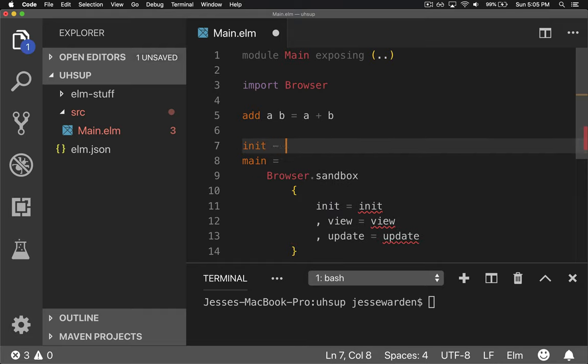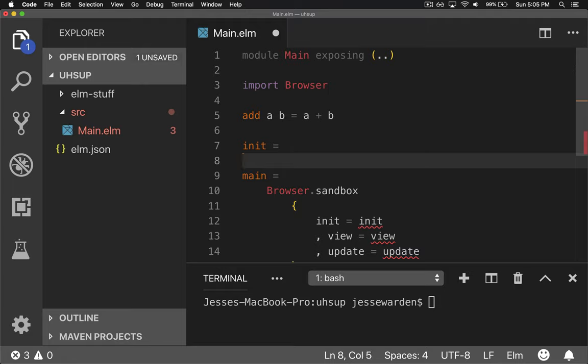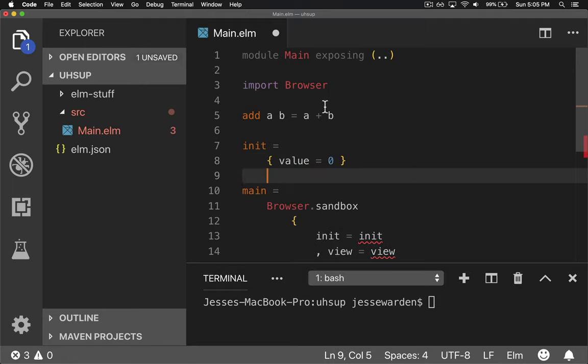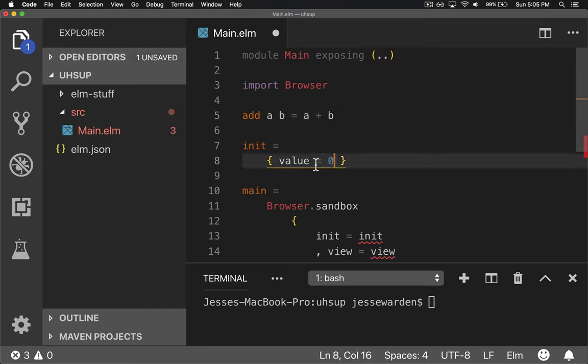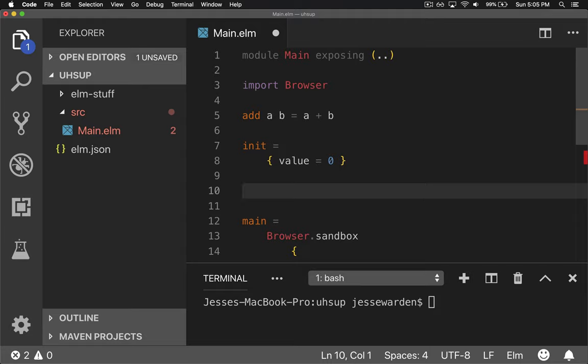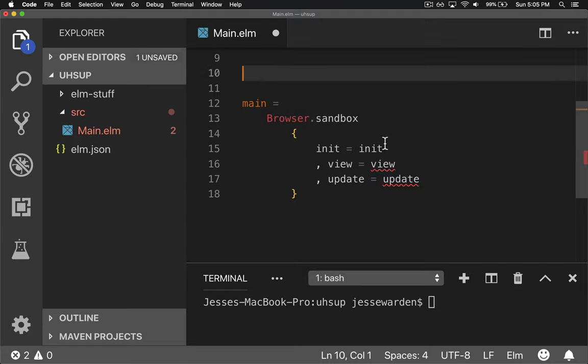And it's pretty simple. It basically says, give me a record that has our initial data. So for now, we're going to do a value equals zero because we're going to use this add function to add data to it. So when we start at zero, we can keep adding numbers to it.